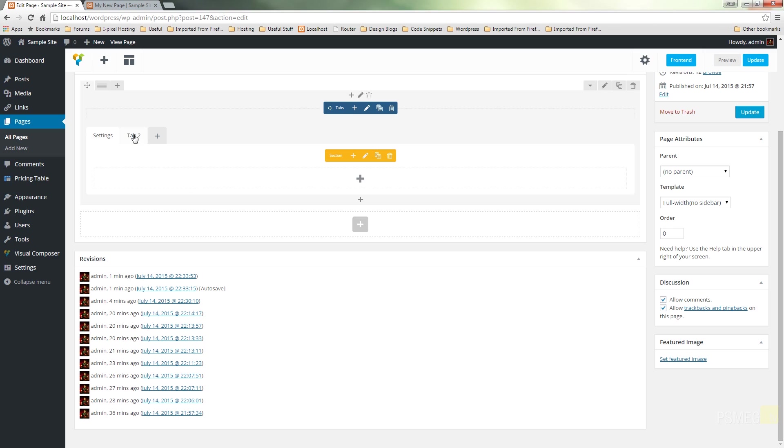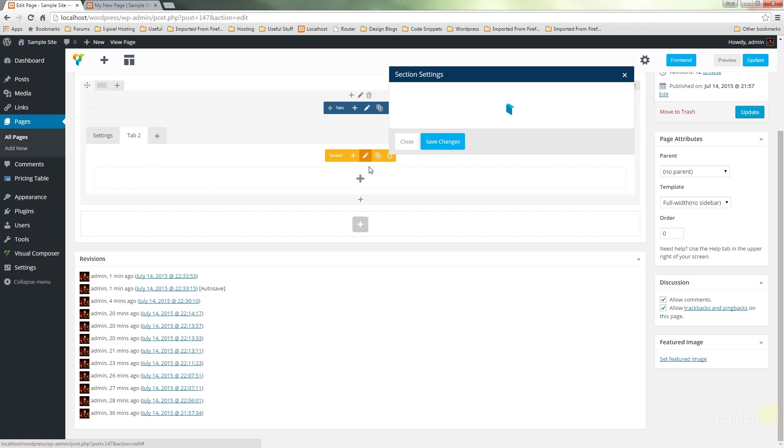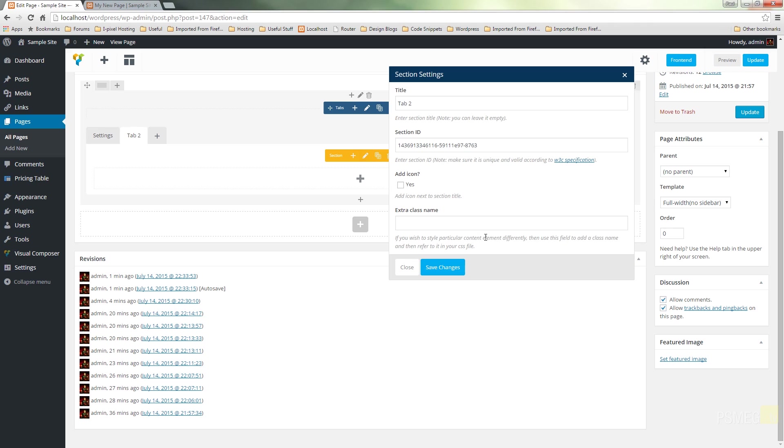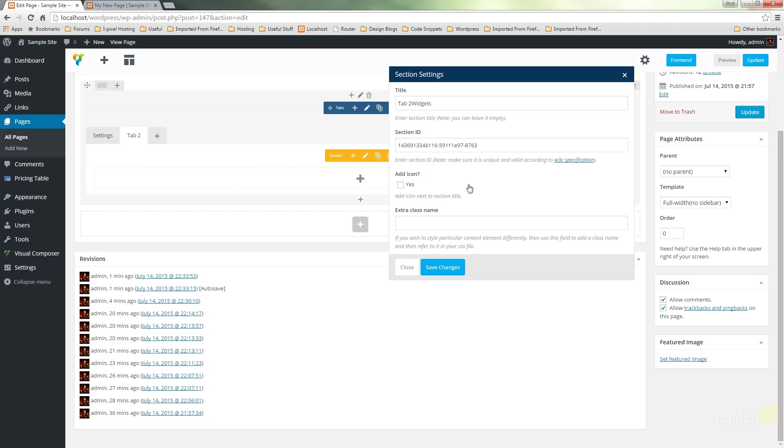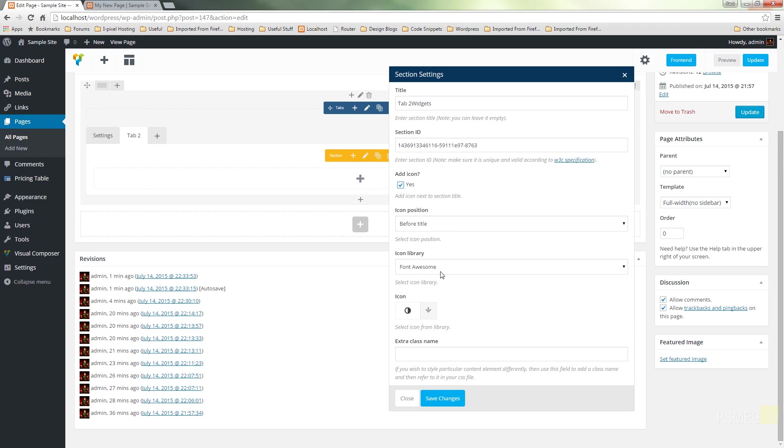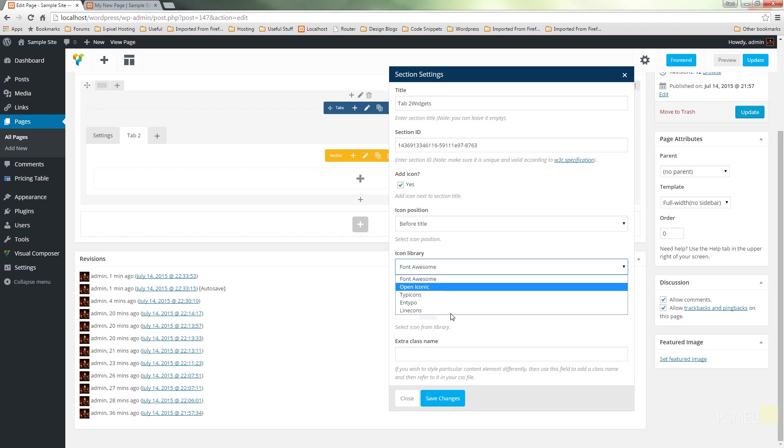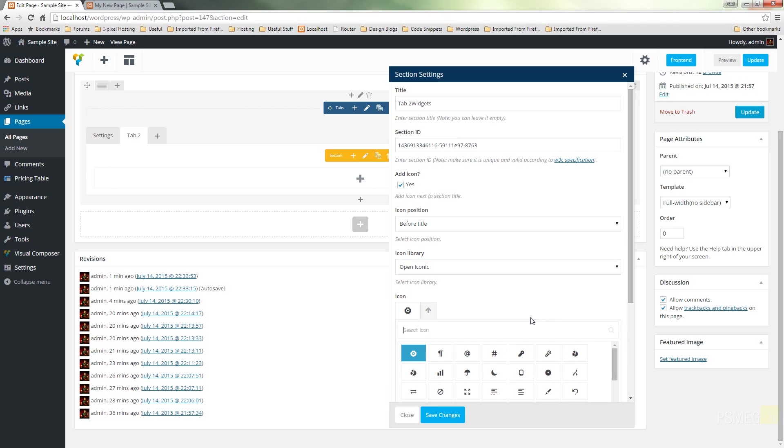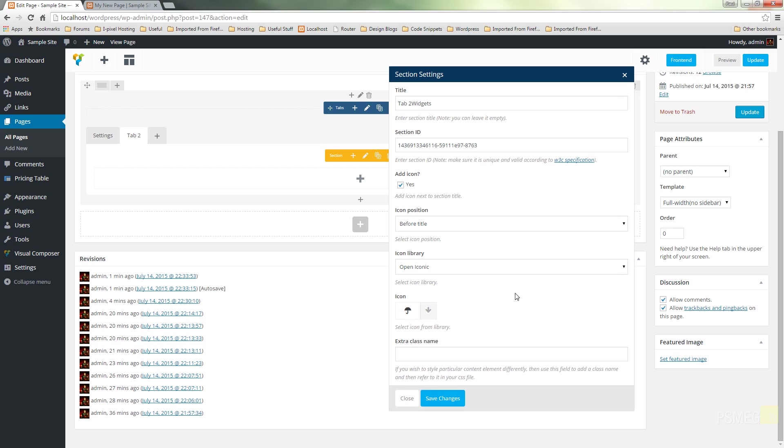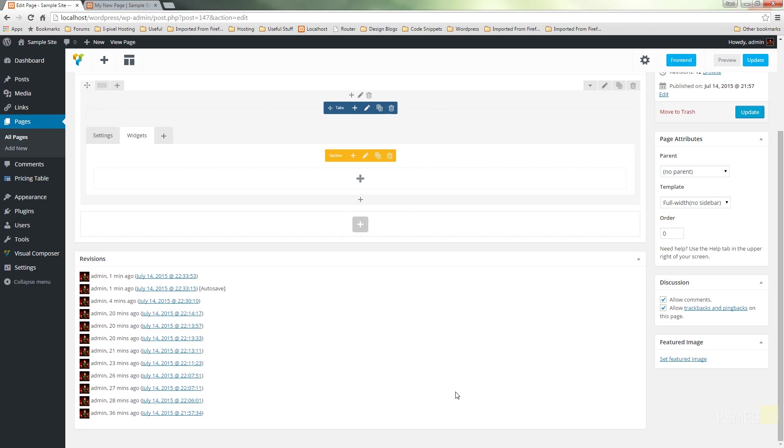Before we proceed, let's just go and change tab 2 by clicking on that, hitting the edit icon, and we'll just give that a different name. We'll call this one Widgets. We'll say yes, we want an icon, we'll say we want to use Open Iconic again, and we'll just choose something else—an umbrella, that'll do. Okay, so save that. So there's our two tabs.